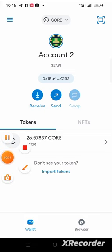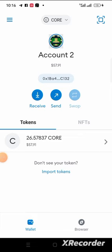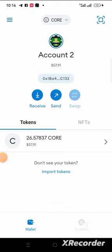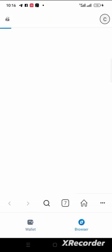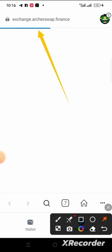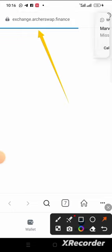If you want to get it, go to your MetaMask and make sure you have CORE there in your MetaMask. Click on the browser in your MetaMask. When you click on the browser, you will input this URL: exchange.akkaswap.finance.